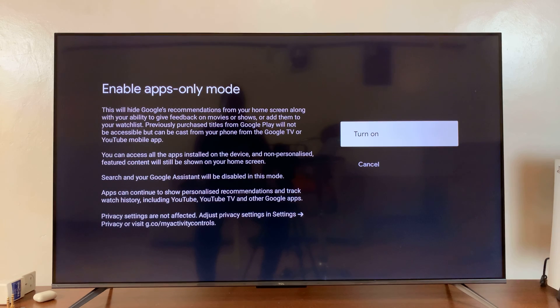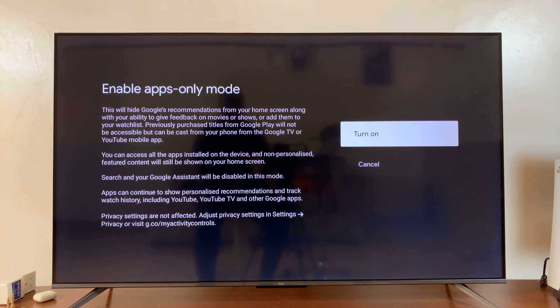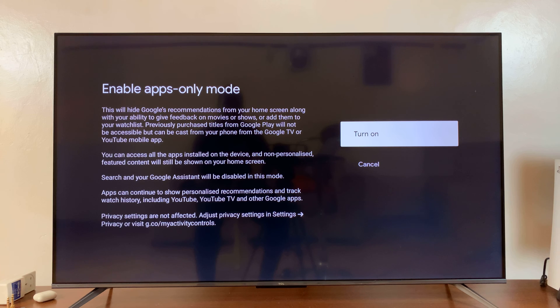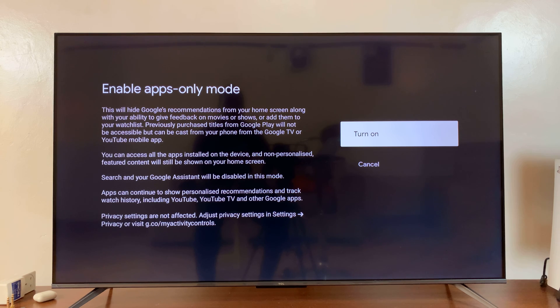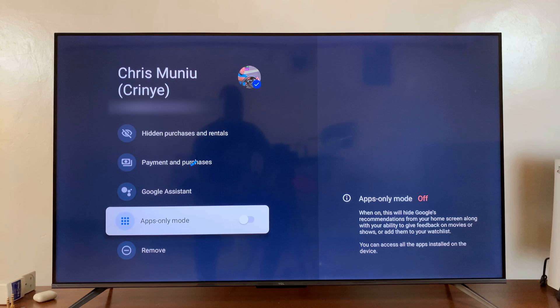Enable that, and then it's going to ask you to confirm. Apps-only mode will hide Google's recommendations from your home screen, along with your ability to give feedback on movies or shows or add them to your watchlist. You can turn it on by selecting Turn On.